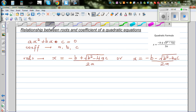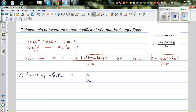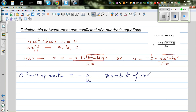The two results I want to prove are: first, the sum of the roots, which is minus B over A — if you add the roots of any quadratic equation it will always be minus B over A. Second, the product of roots, which is always C over A.